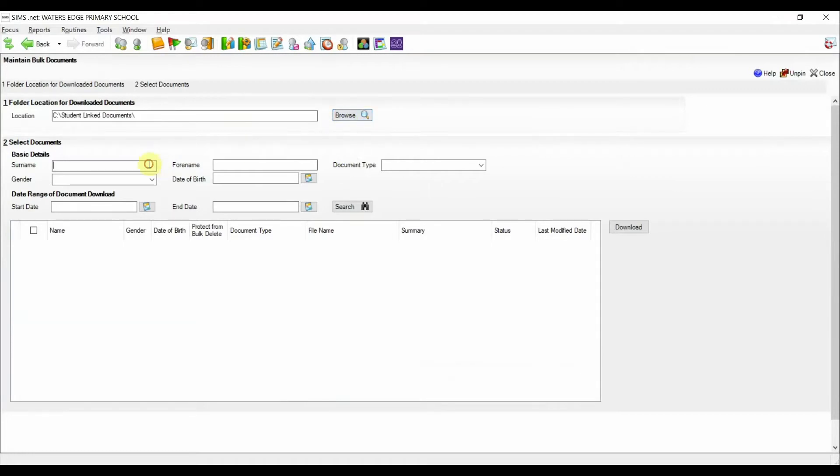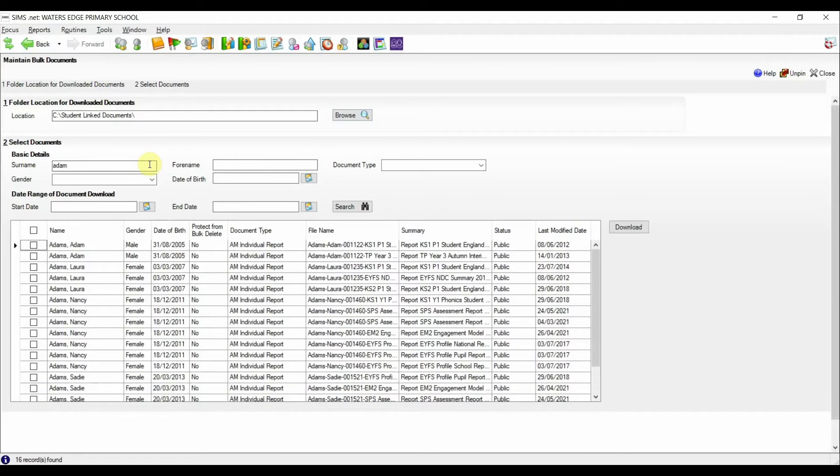Here we can see the exact same entries for linked documents as reported in the PDO and what we saw in the student record.